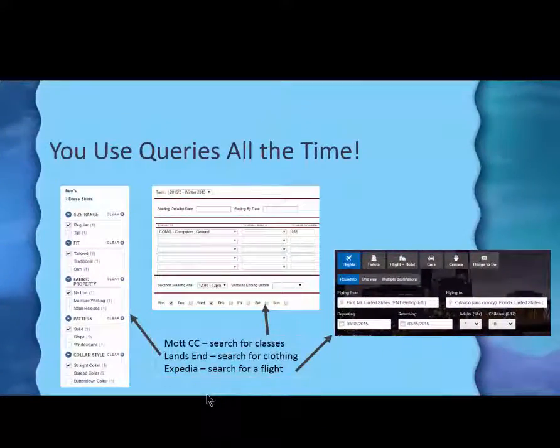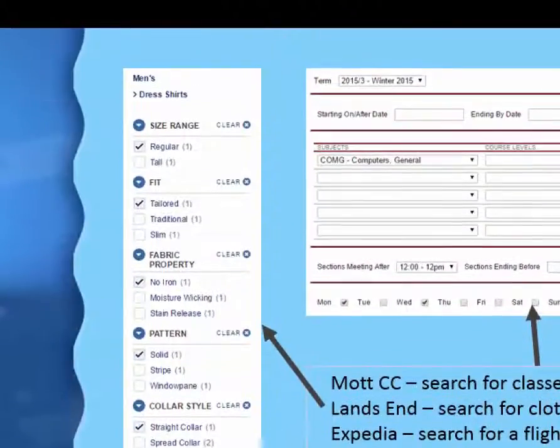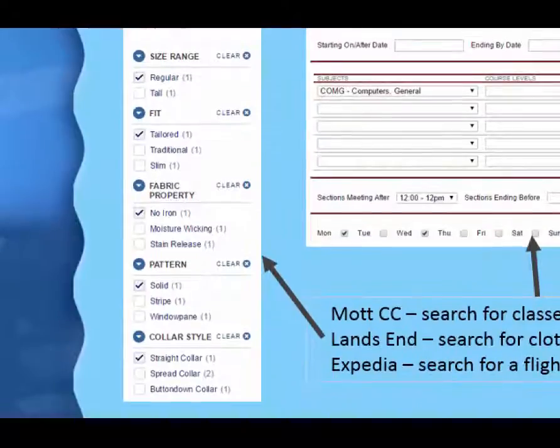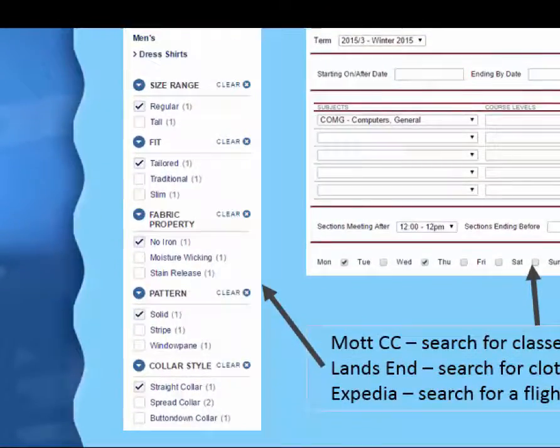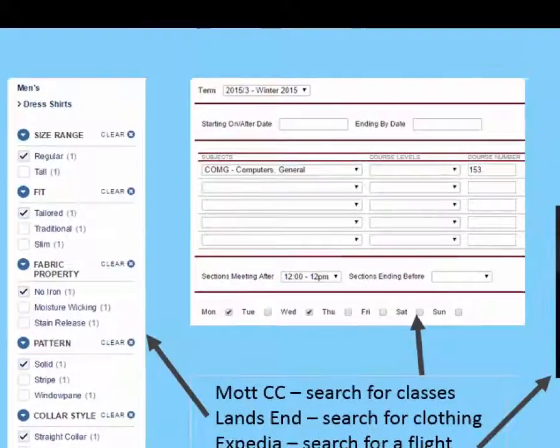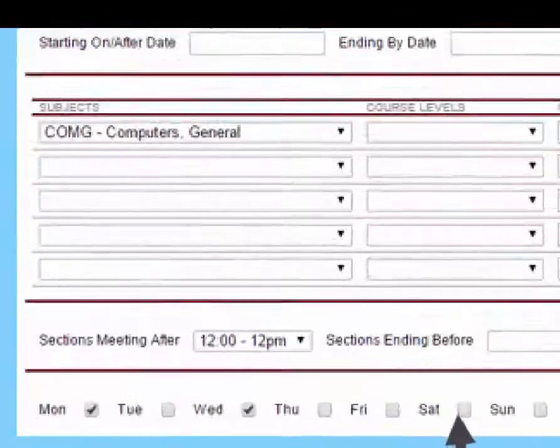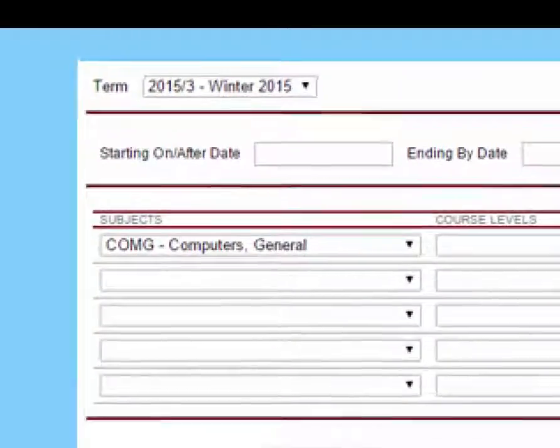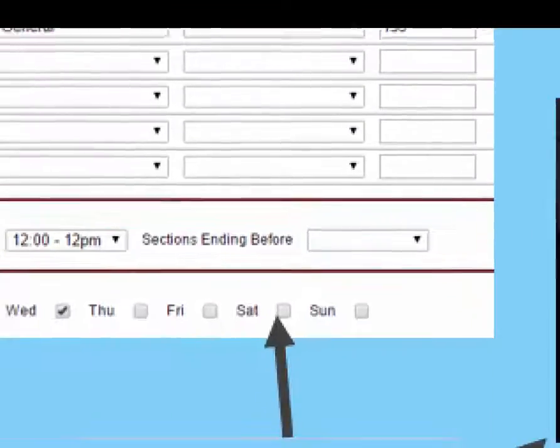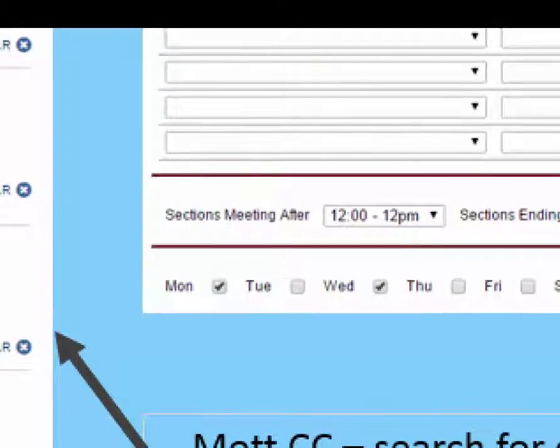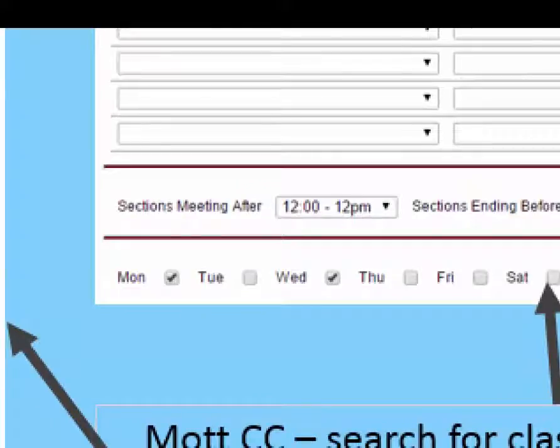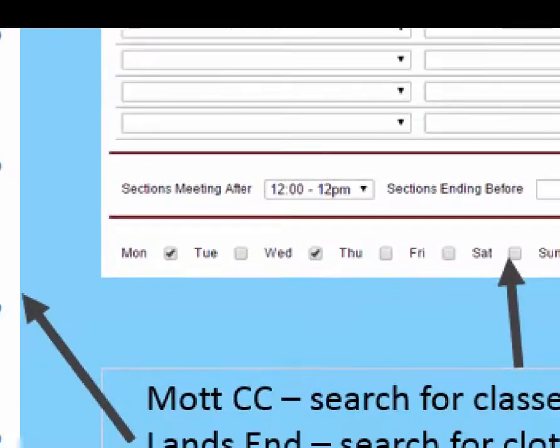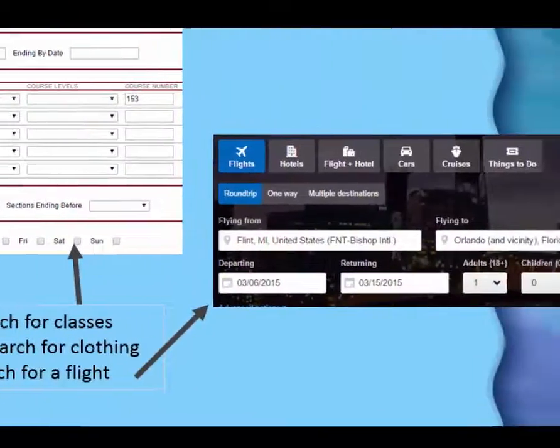Actually, you use queries all the time. Like if you went to Land's End to buy a certain kind of shirt, as we did in the first video, you're querying the database. If you go to the Mott webpage and choose the winter semester and the 153 class and only classes that meet after 12 o'clock in the afternoon on Monday and Wednesday, you're querying the database.